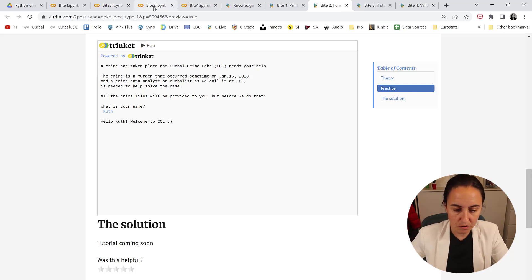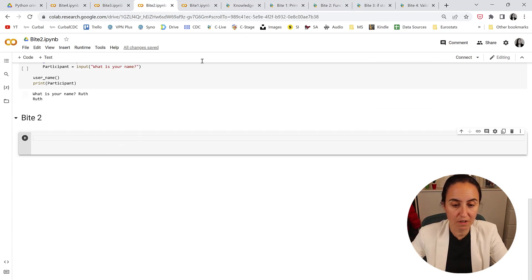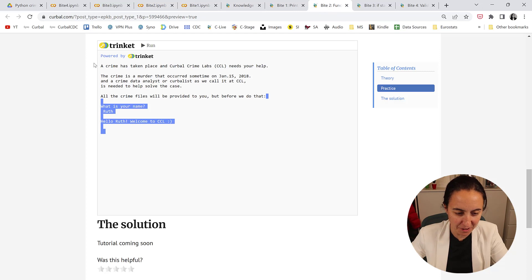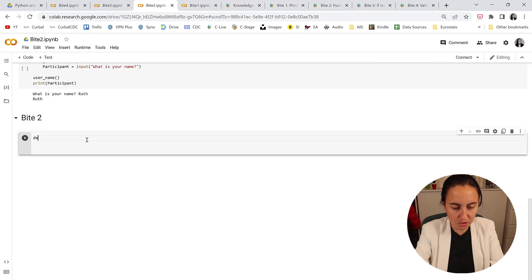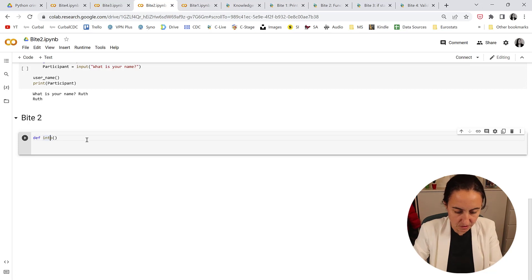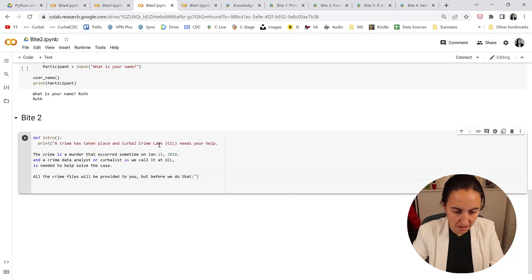So if we go to Google Colab, byte 2, the first thing that we're going to do is write all that print statement. I'm going to actually steal it from here because I don't want to write it. So I'm going to go here and I'm going to create a function called intro. And then we're going to print the whole thing, like that.